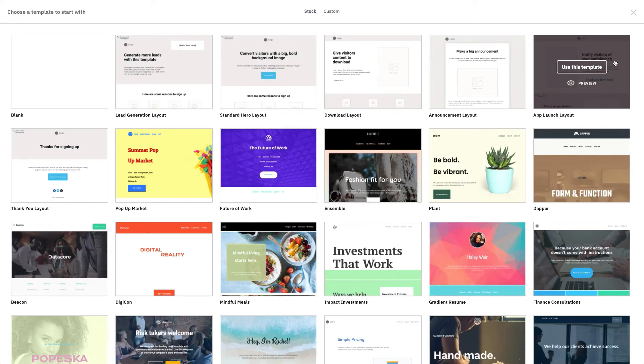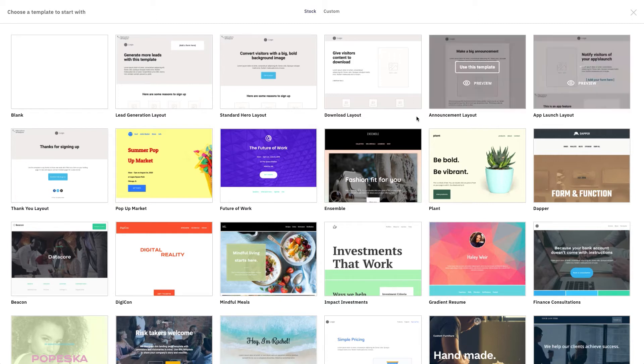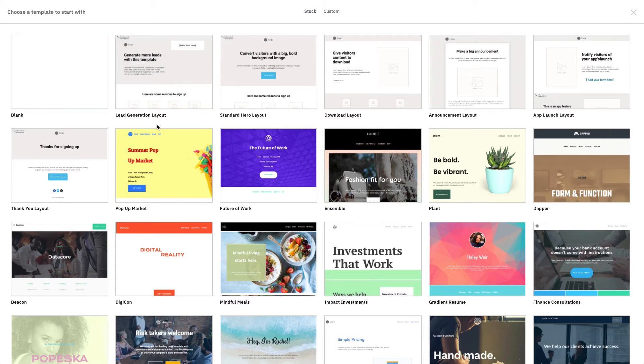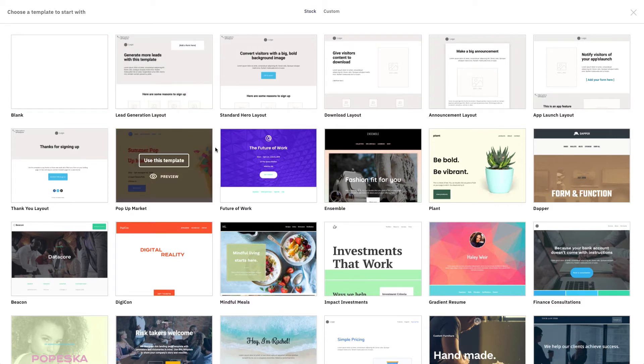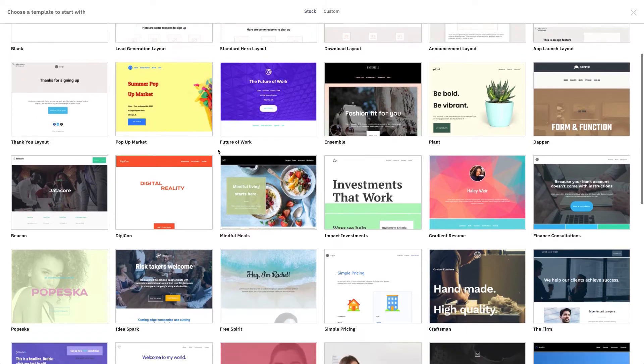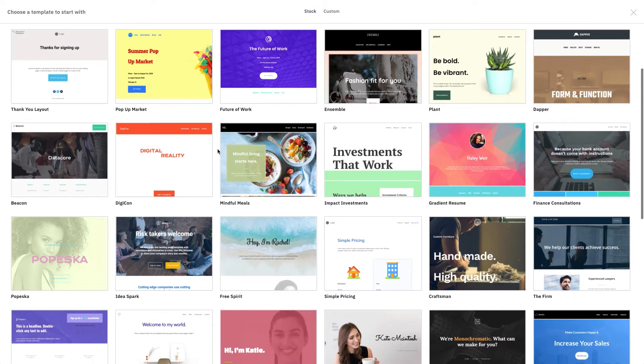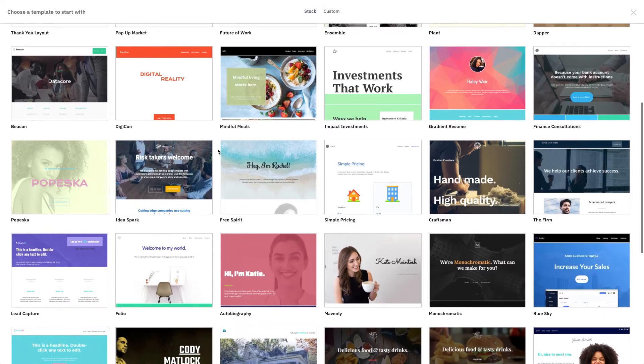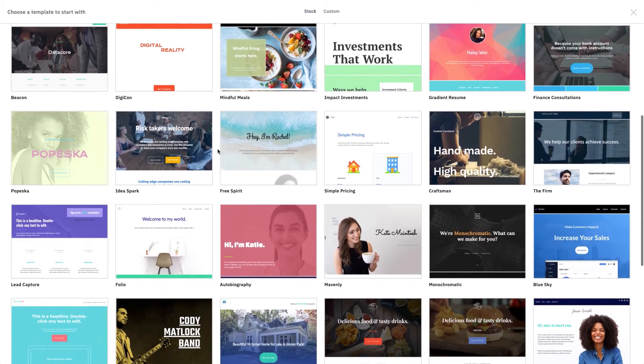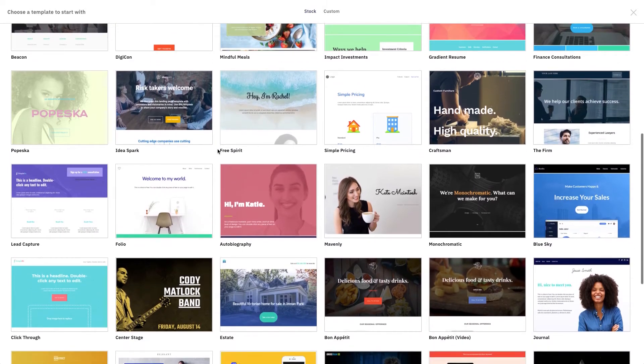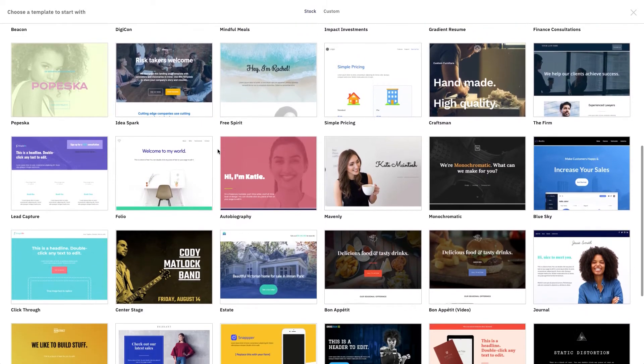You can see that we have several different templates that we can work with. If we have a template that we've already built and saved, we can absolutely use that, or we can use a blank template in which we can start from absolute scratch. It's completely up to you what you decide. For us, we're going to scroll through and take a look at all the different templates.